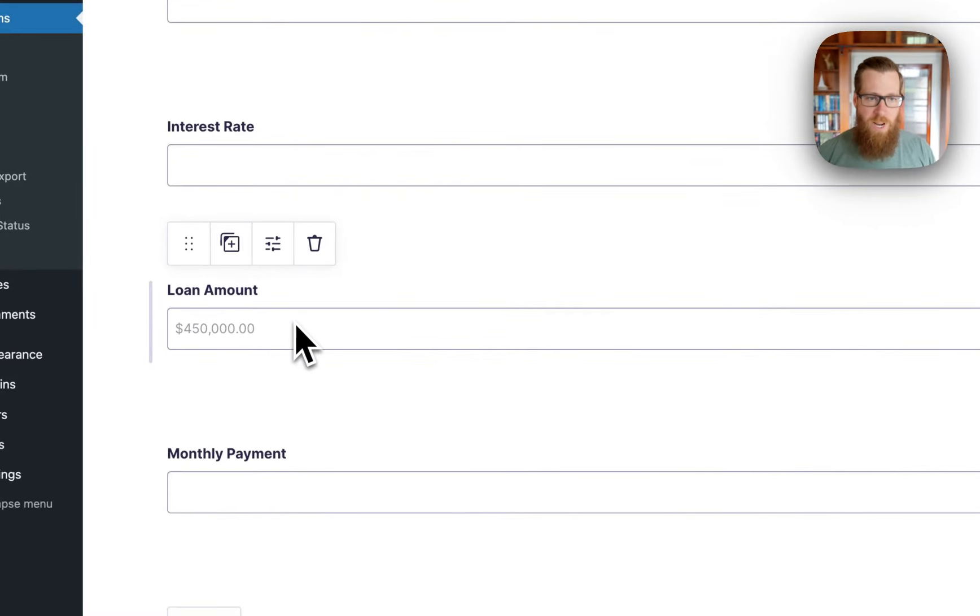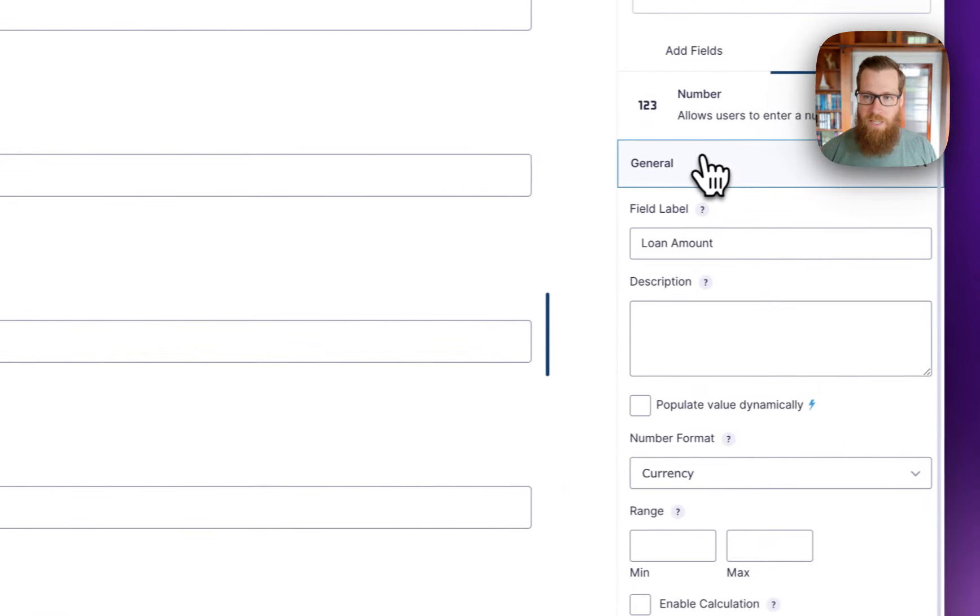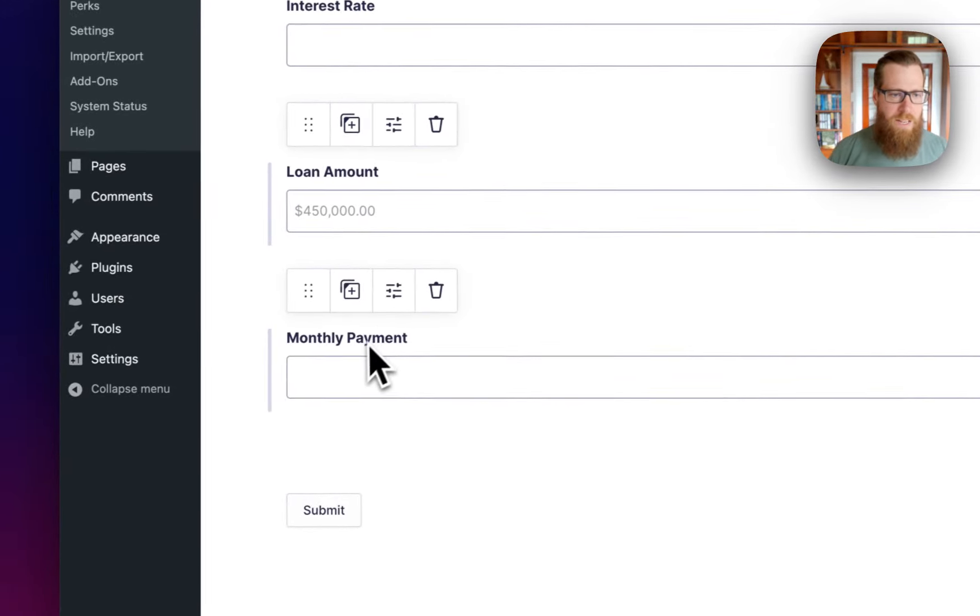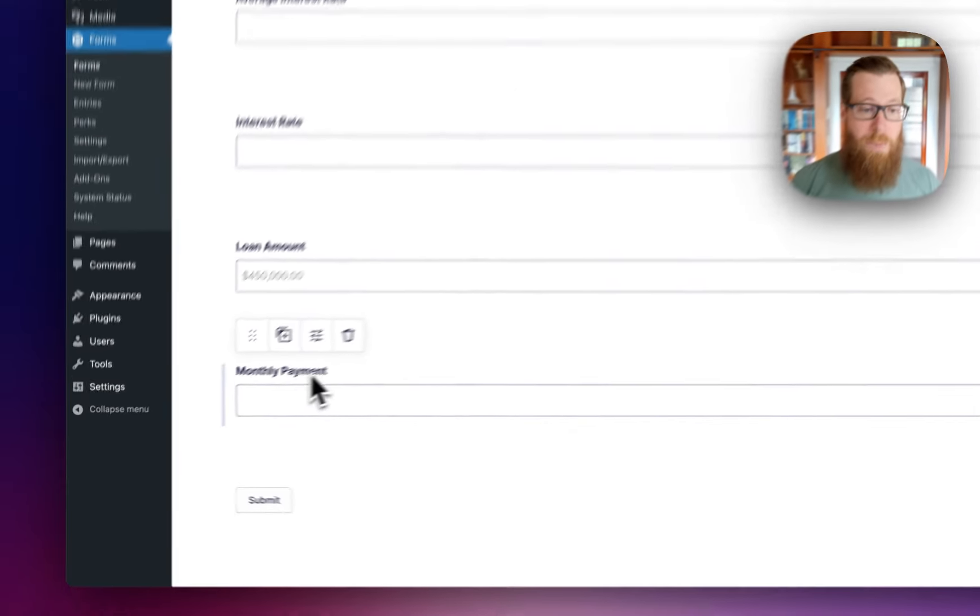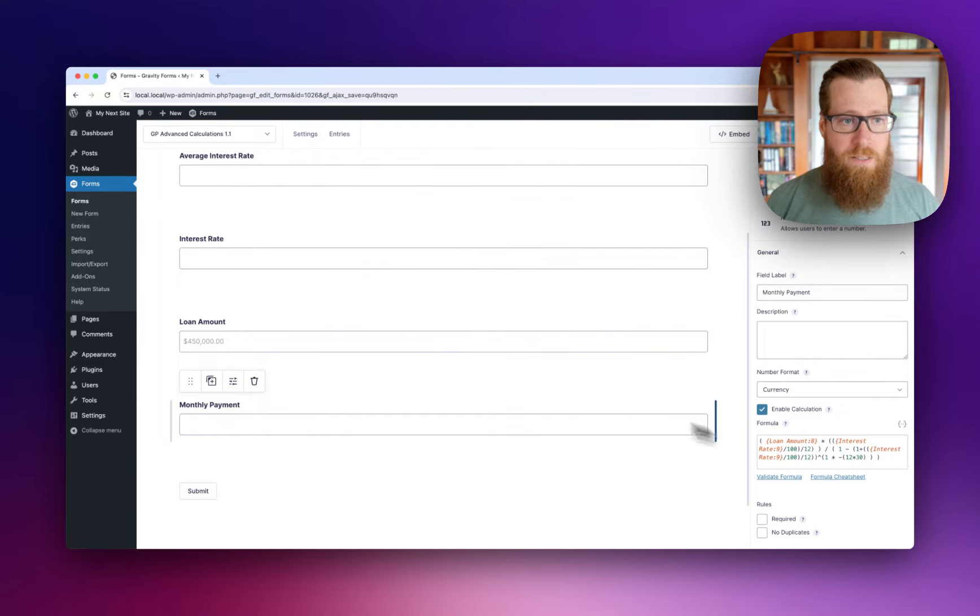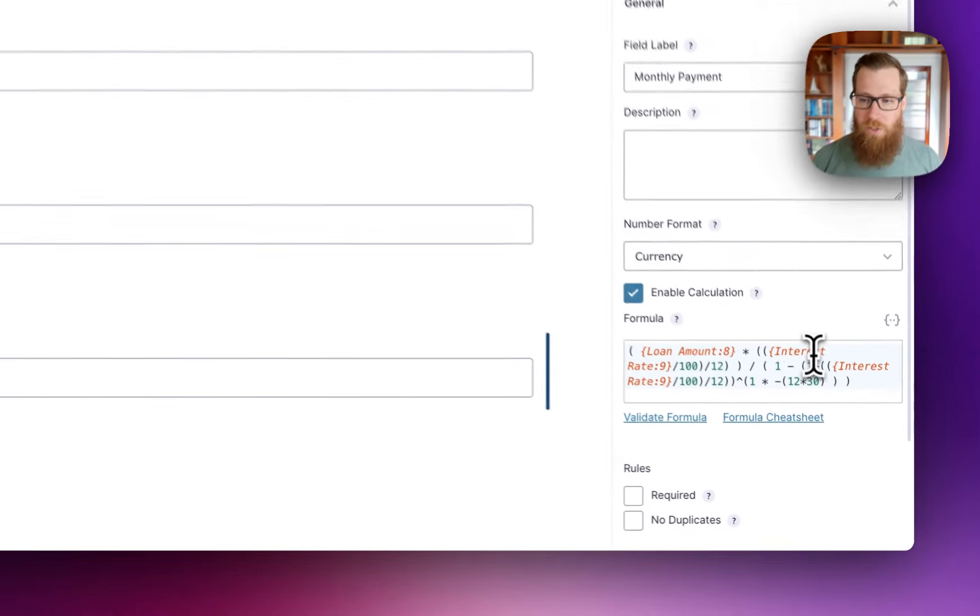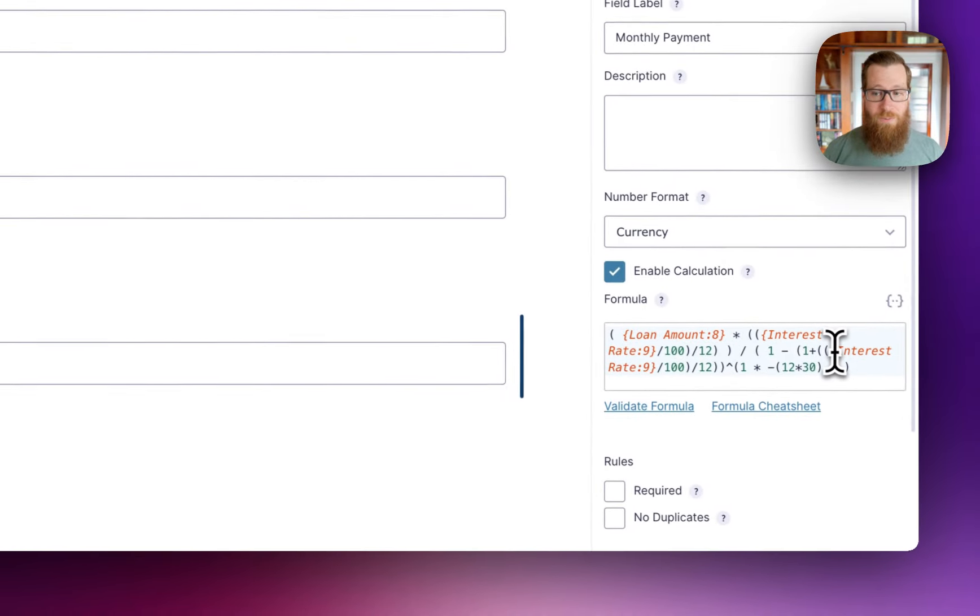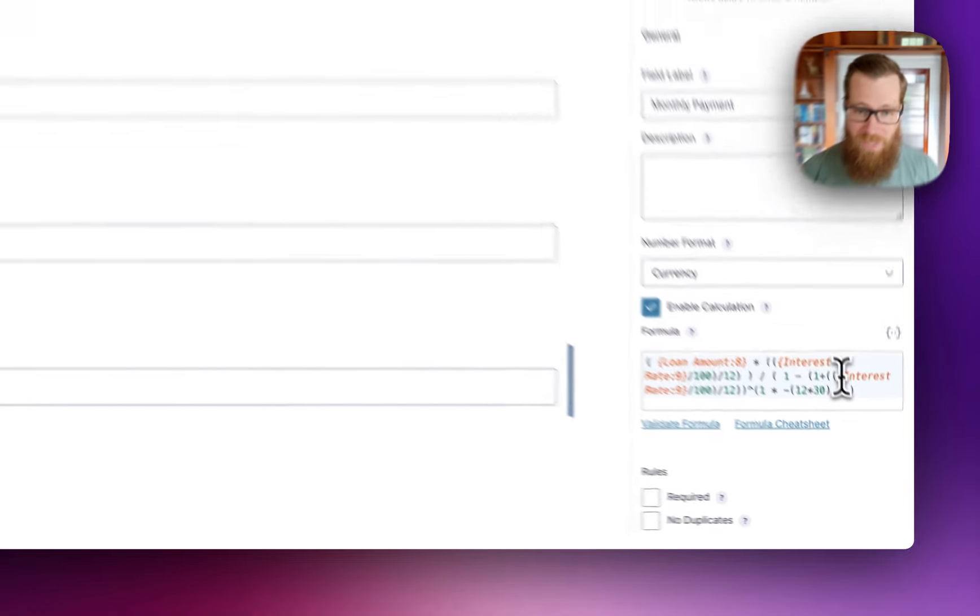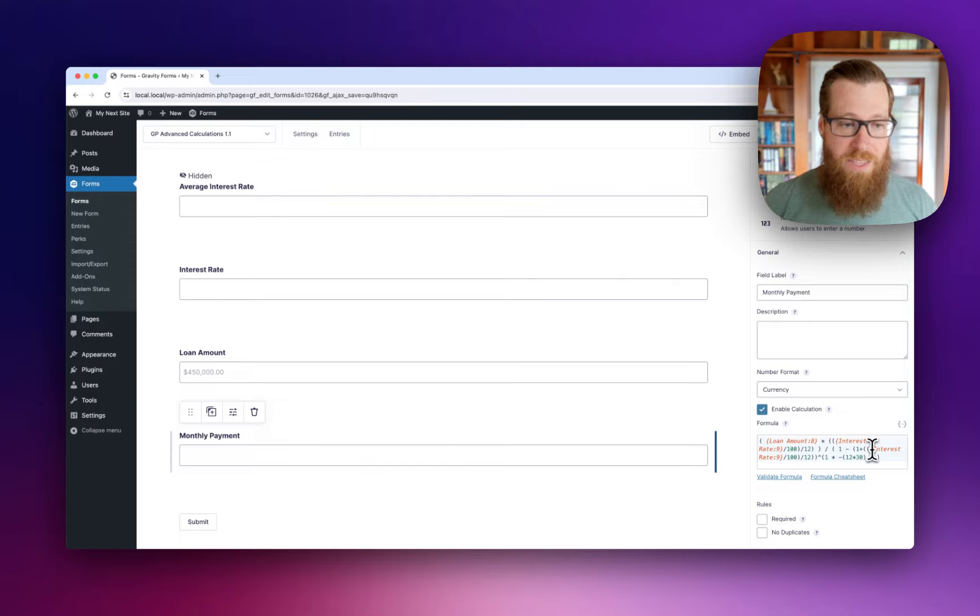Down here, we have the loan amount. We're using the currency setting for the number format. And then we have the monthly payment, which is hooked up to our loan amount and listening for our interest rate field. It packages all of that up into a formula that will calculate the monthly payment.